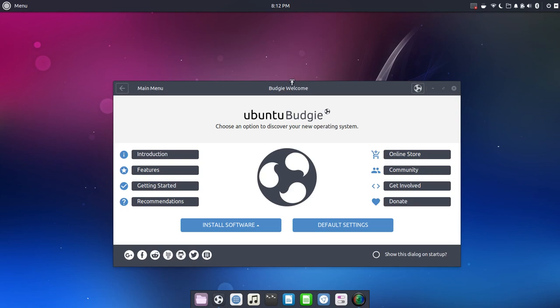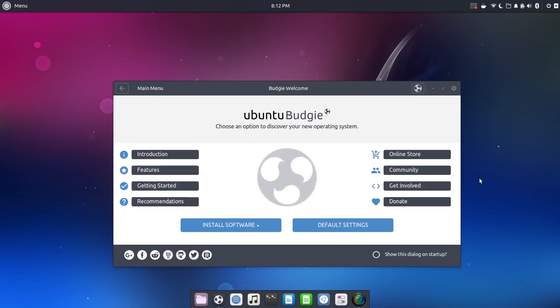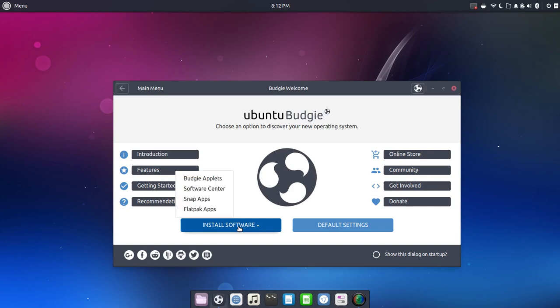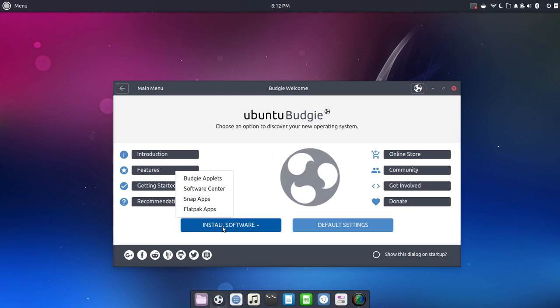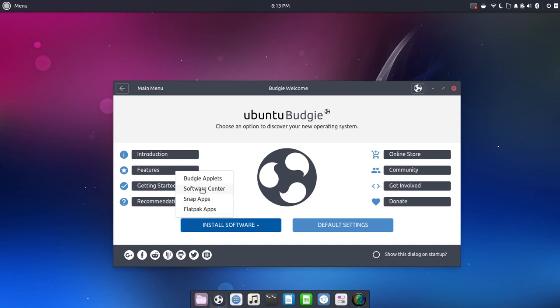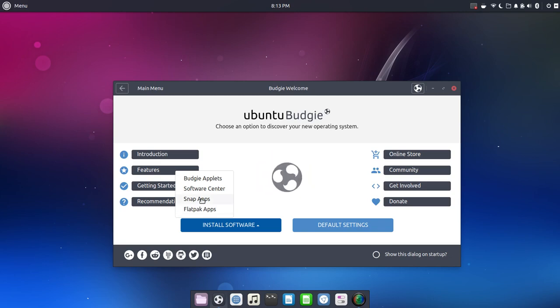I do want to point out here within the welcome screen something that I thought was really nice. You've got all your usual links here and then you've got a large link here for install software. This does not just take you right over to your software center. This actually gives you options for your Budgie applets, or you could go right over to the software center. And then you have Snap Apps and Flatpak Apps. I actually used the Snap App of the Simple Screen Recorder to do this video. So nicely done here.